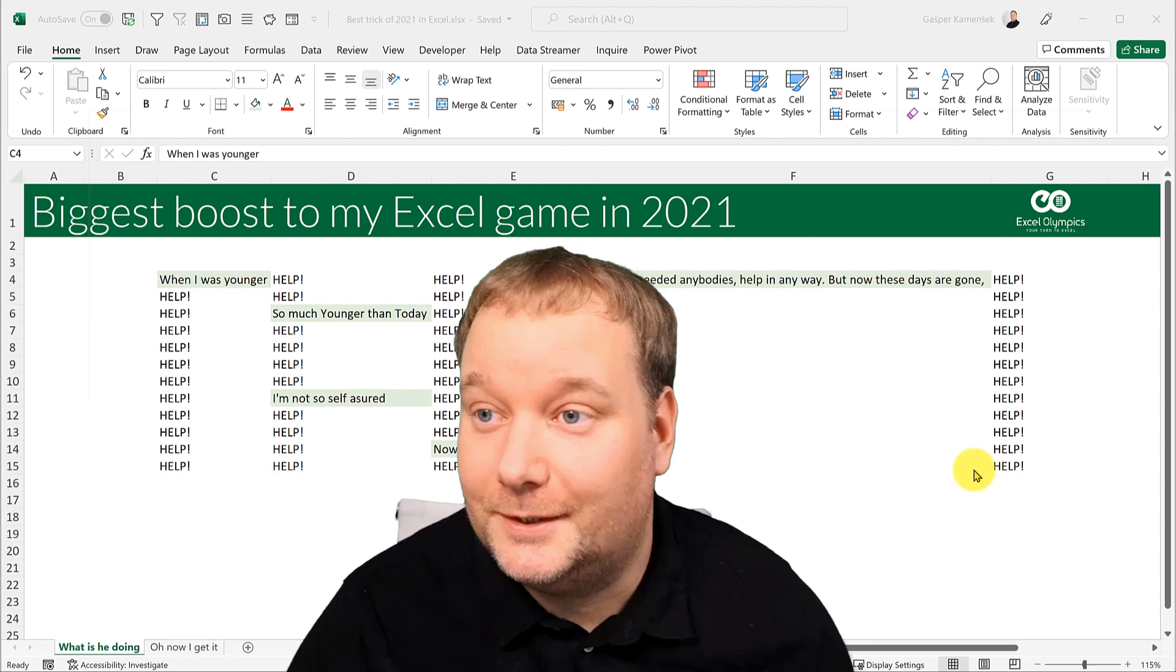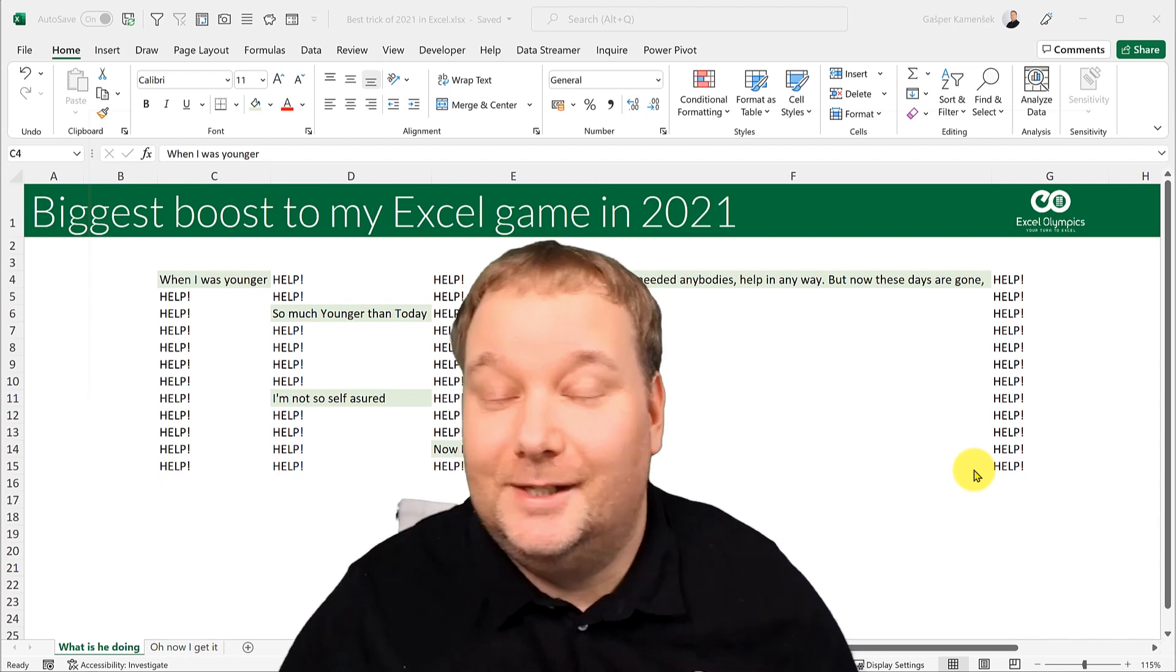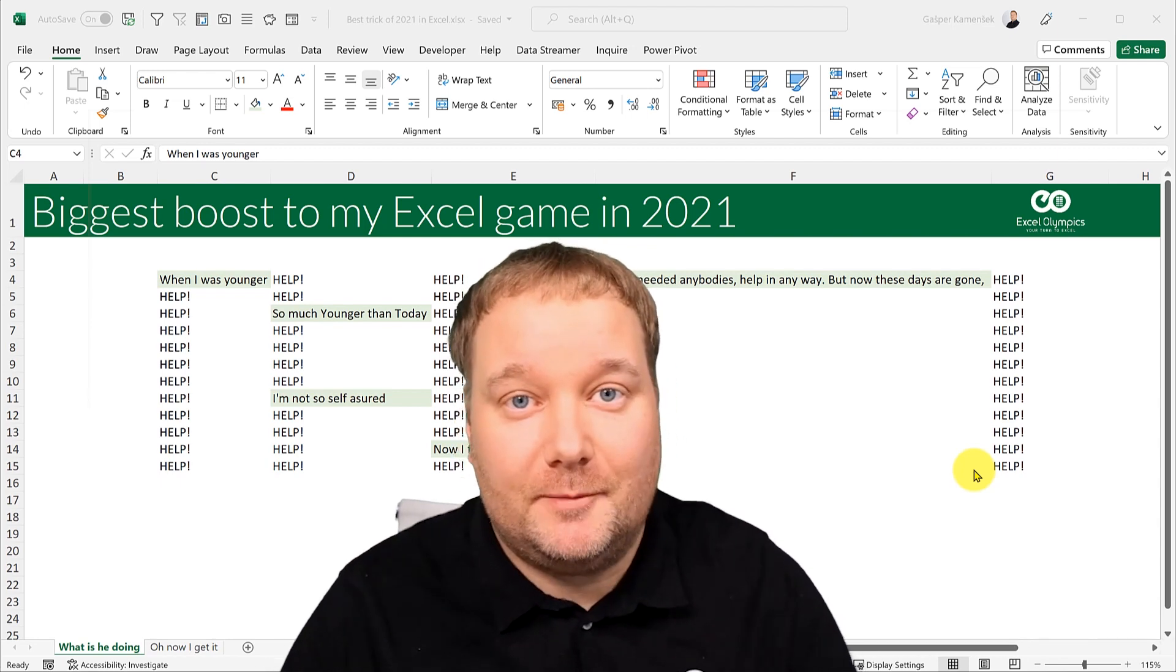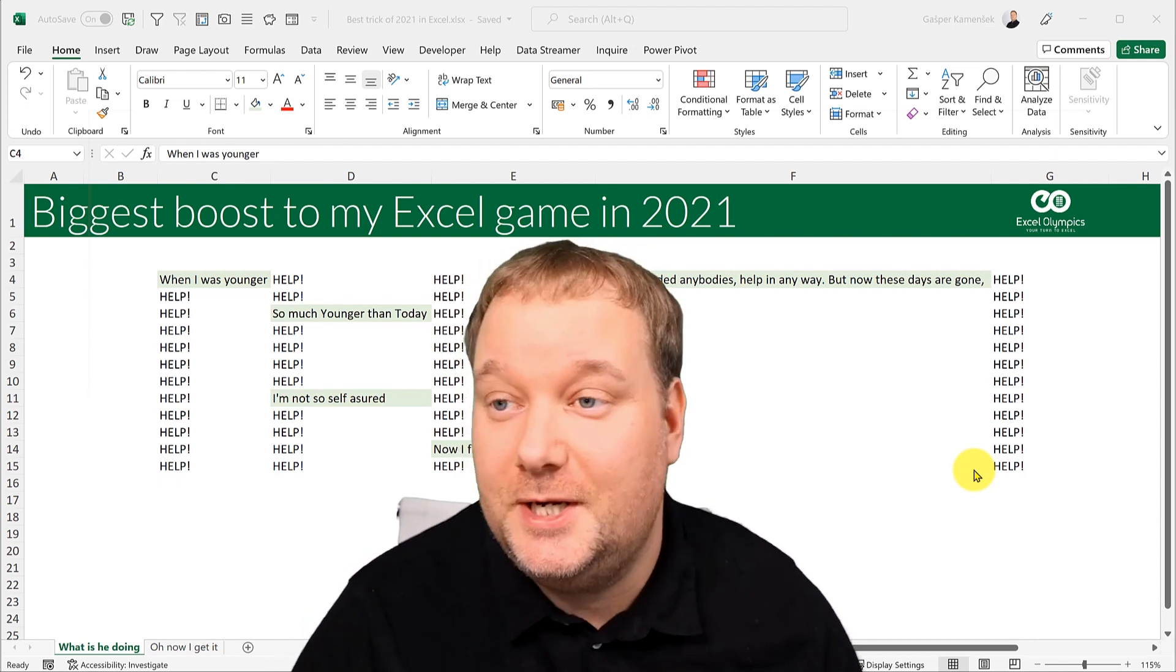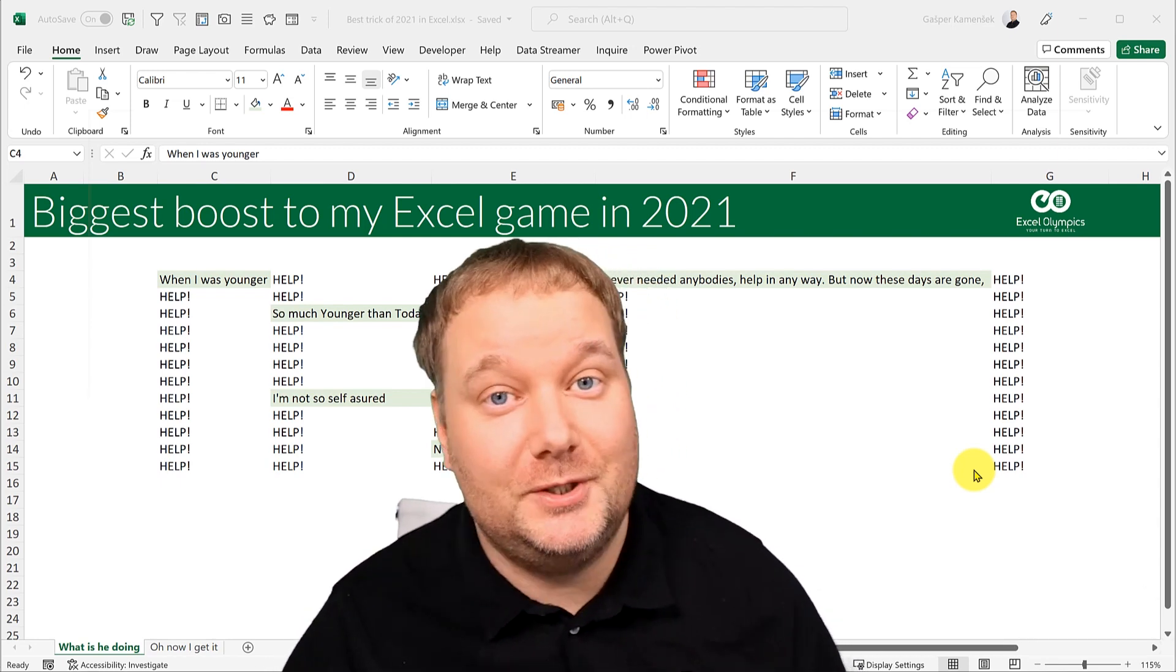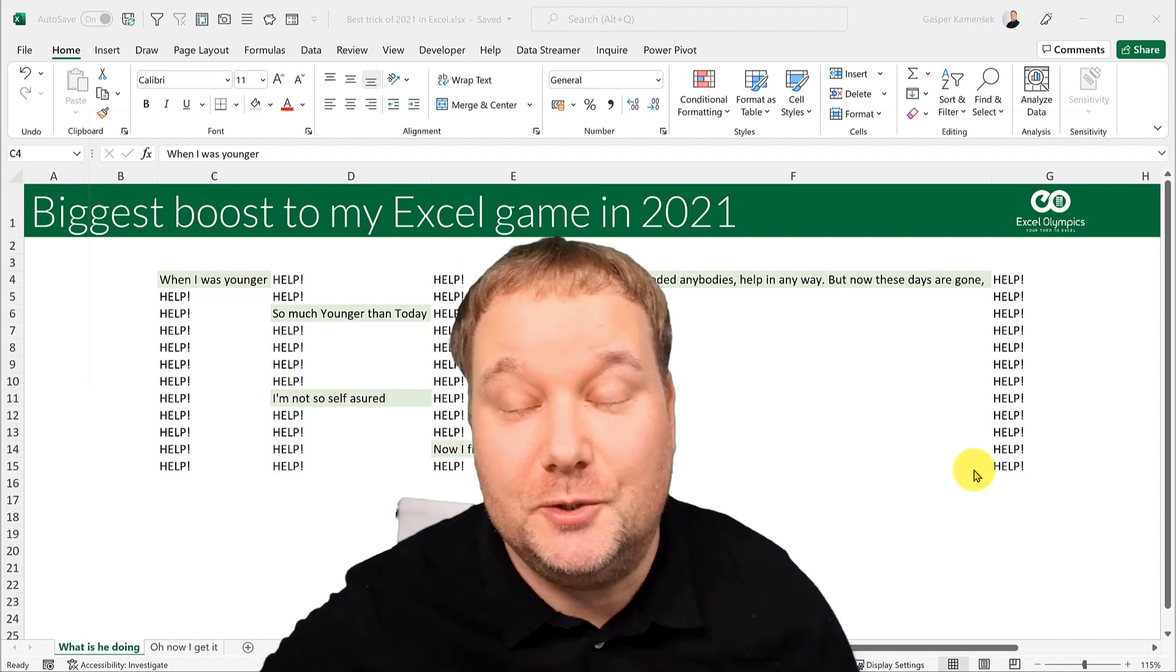Hello and welcome! My name is Garst Pakamesh, I'm an Excel MVP from Slovenia and welcome to the Excel Olympics YouTube channel.